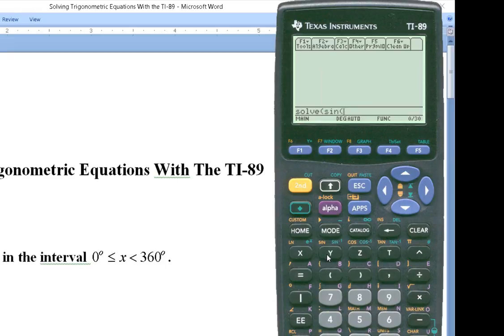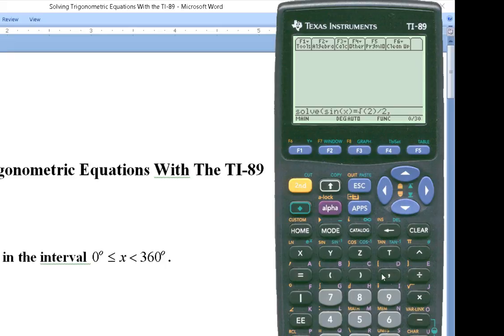So the equation is 2nd sin of x, close parentheses, equals radical 2 divided by 2. Hit the 2nd key, then the x key accesses the radical symbol, enter 2, then divide by 2. Just like with algebraic equations, I have to define the variable, so I hit comma and then x. Then I use the bar symbol to the left of the 7 on the keyboard.